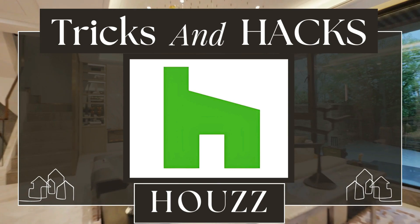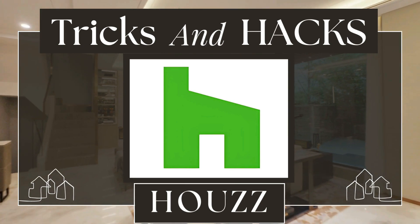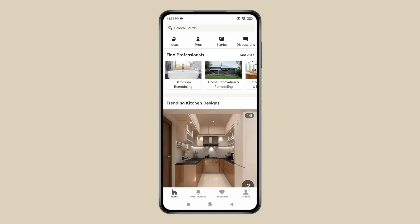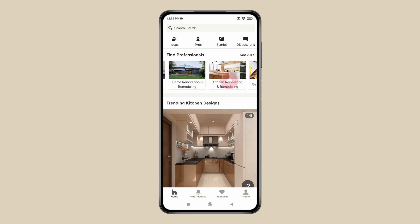The first app on the list is Houzz. This app is the best for improving and designing your home, whether you are building, renovating or decorating. In this, you will find more than 25 million high resolution photos of home interiors and exteriors to choose by your style.